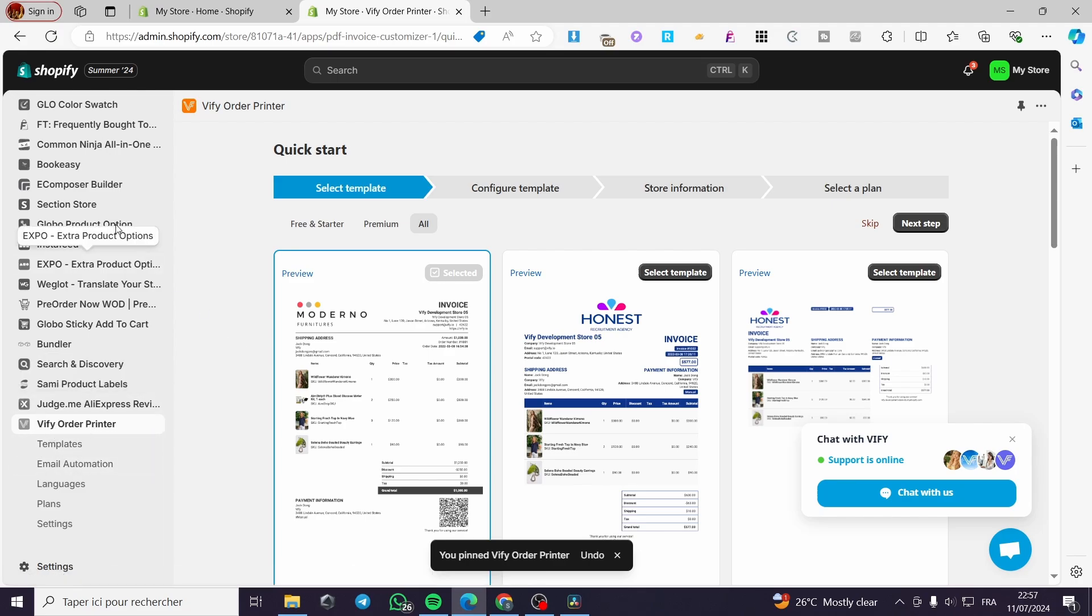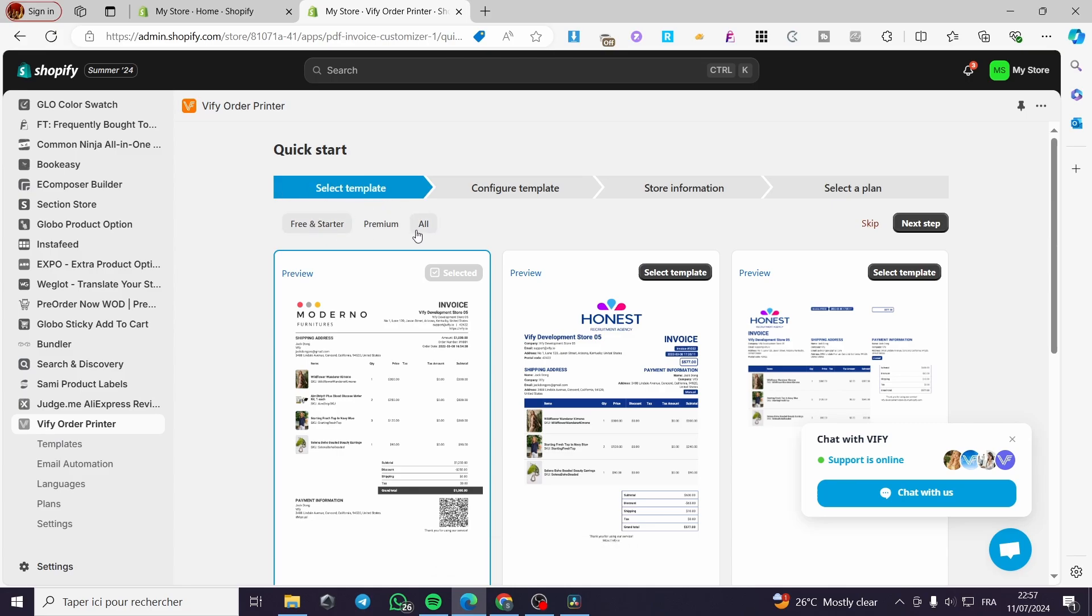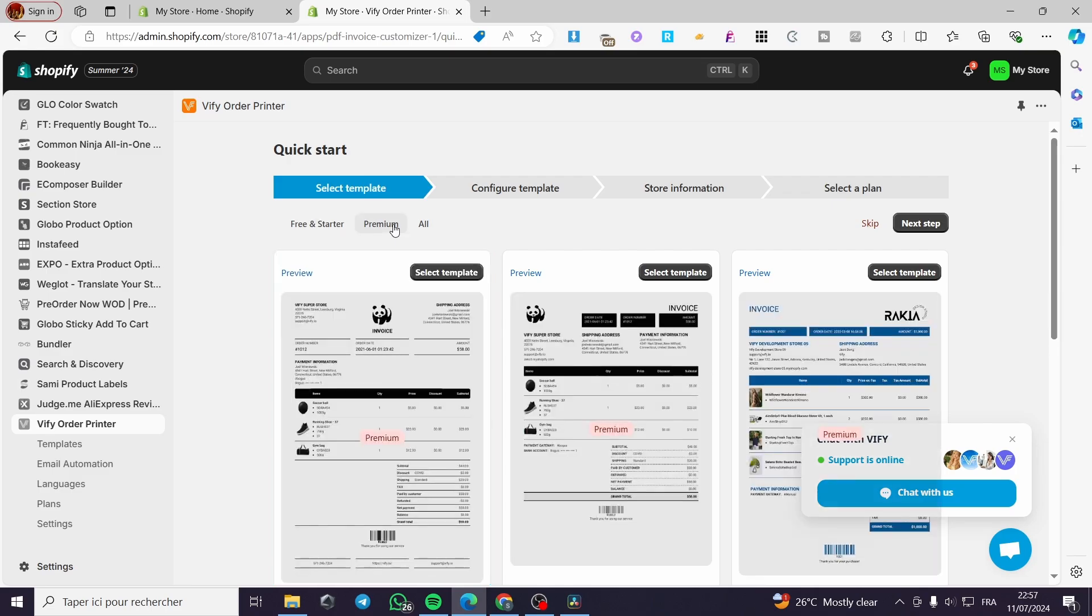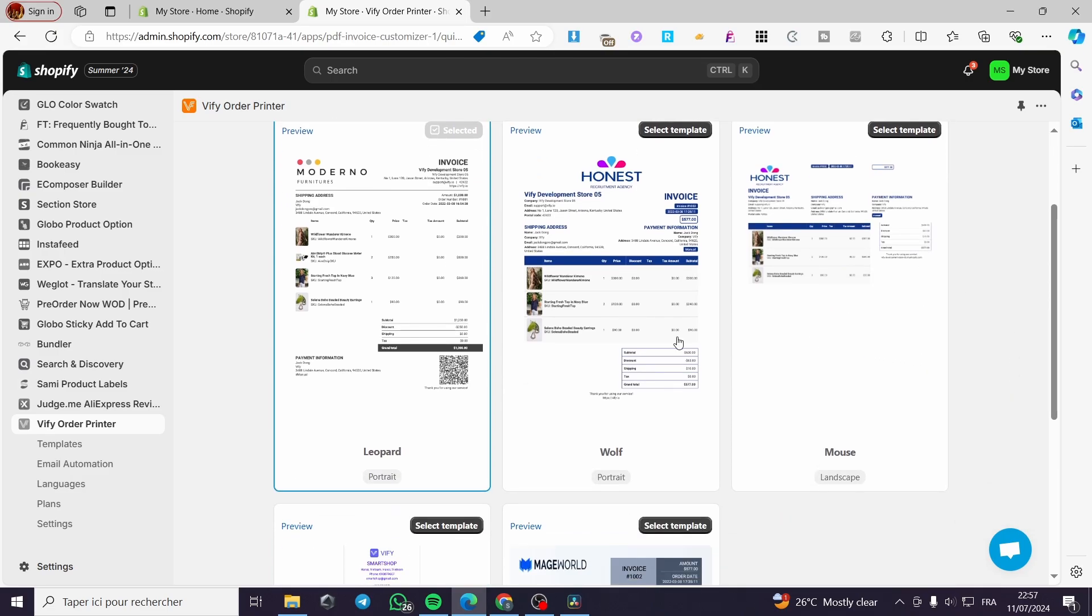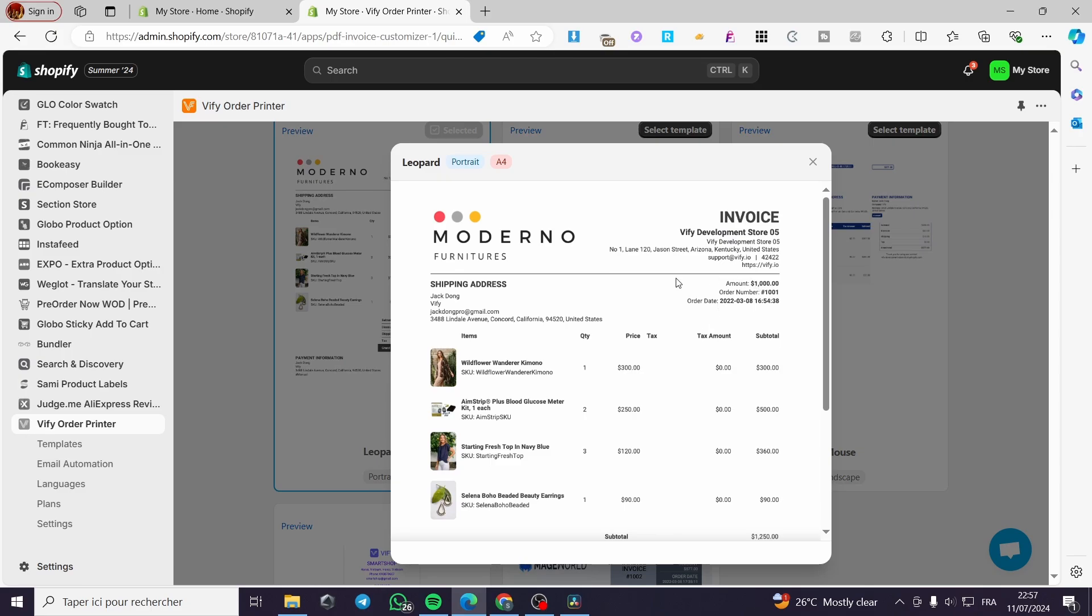The first step is to select the template. You have free and starter, premium templates, and all. I'm going to select free and starter. Go ahead and select whatever PDF invoice you want and modify it. For example, this is the selected template. You can click on preview and see it right there.